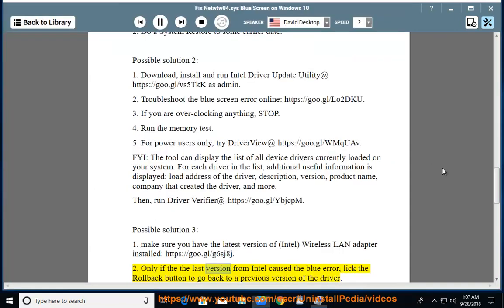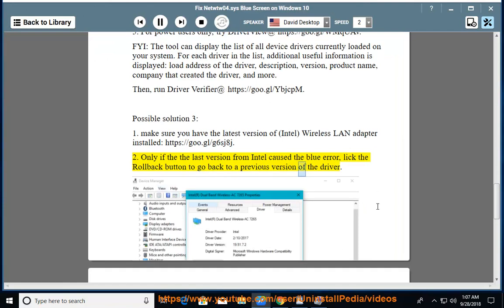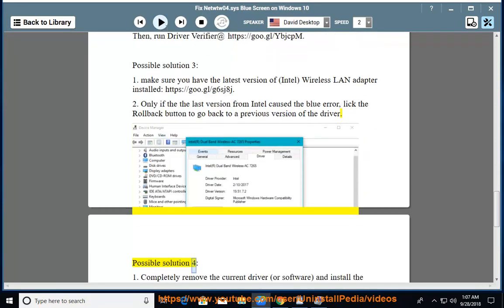2. Only if the last version from Intel caused the blue error, click the roll back button to go back to a previous version of the driver.